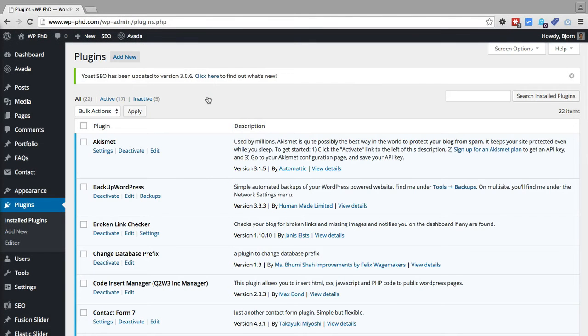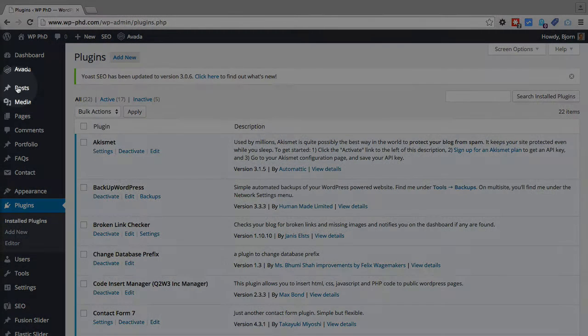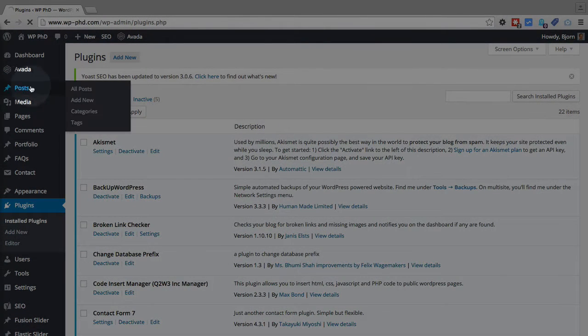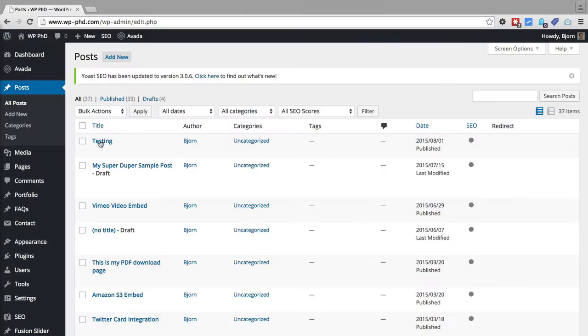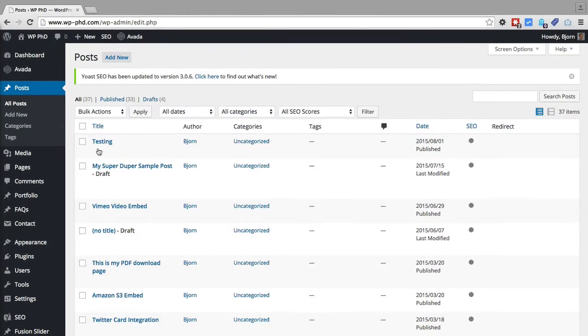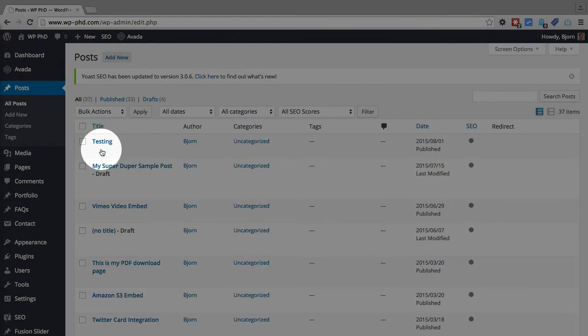And this plugin adds a meta box to your pages and posts that we're going to check out right now. So if we go to posts, you can either add a new post or edit an existing post, it doesn't matter. I'm going to edit an existing one.